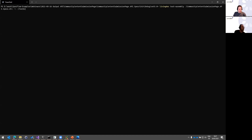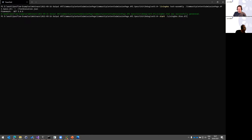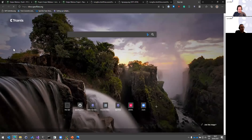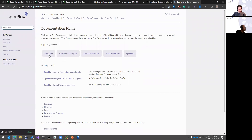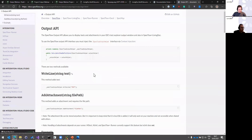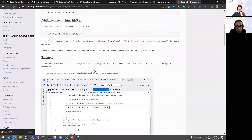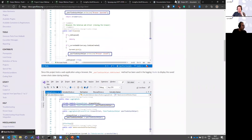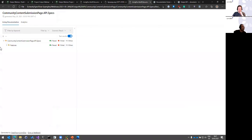I'll share the documentation link for this — it's already online. Go to our docs page and navigate to SpecFlow Executions, where you'll find the Output API documentation. I'll also put the link in the chat. That should cover everything you need — all the basics, including how to set up context injection and hooks, and how it looks in living doc.